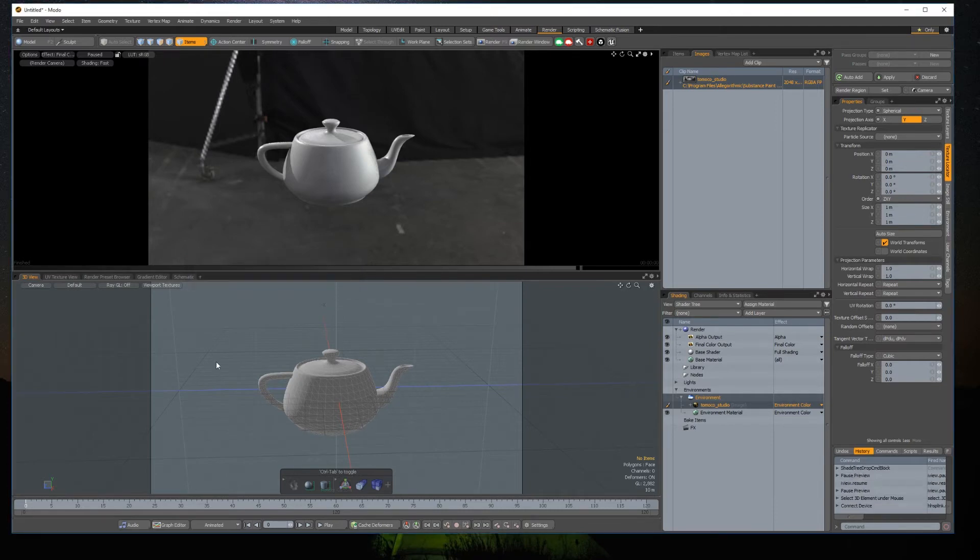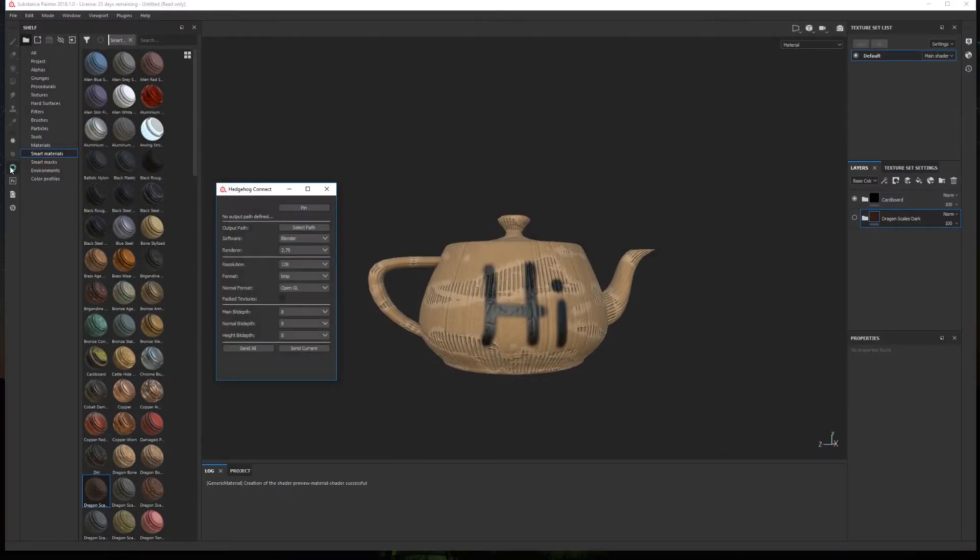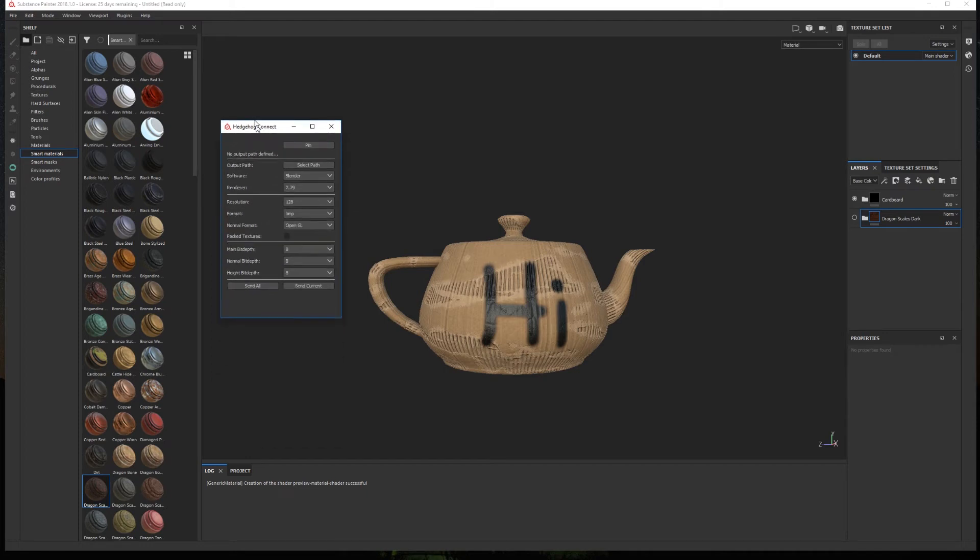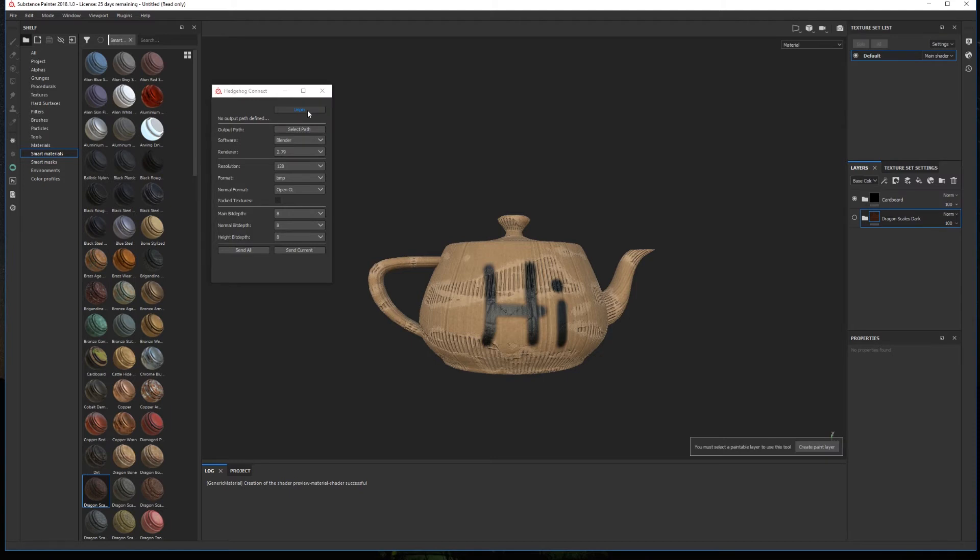Now to use the plugin in Painter, first we need to configure it. To do it, we click the plugin icon in Substance Painter and a window will appear. At the top we have a pin button. If clicked, the window will always be on top of the UI.